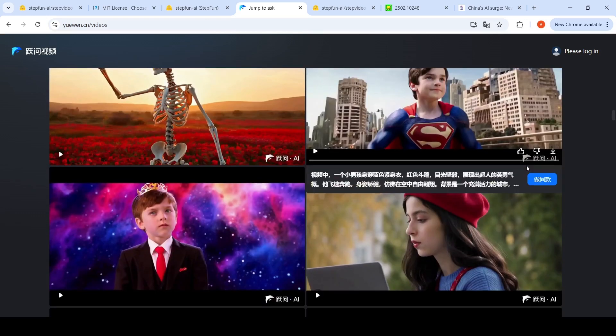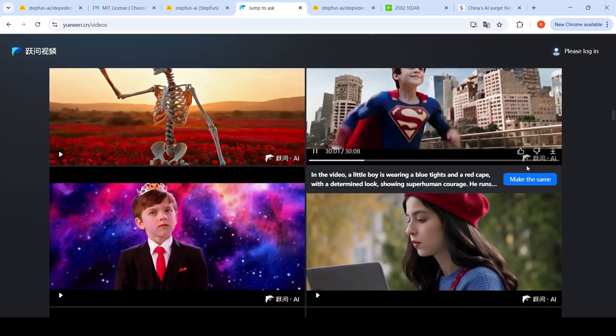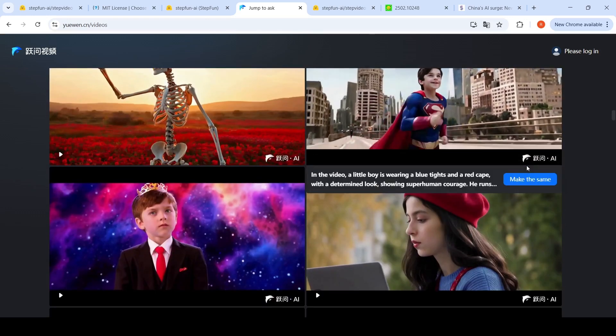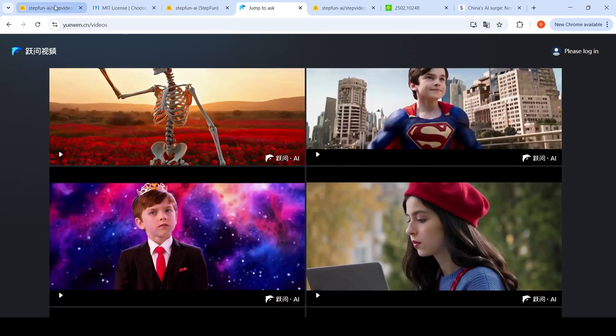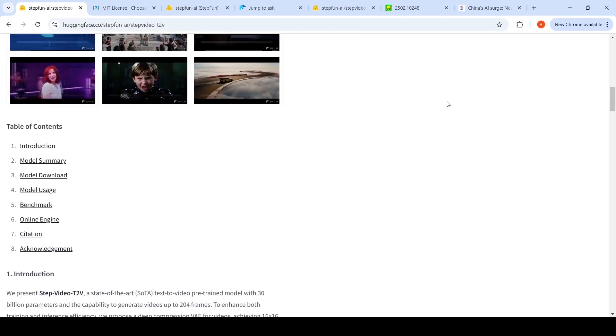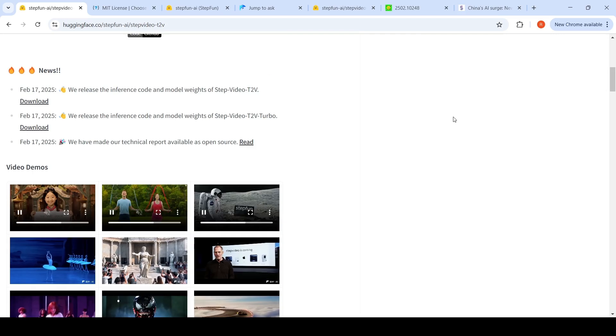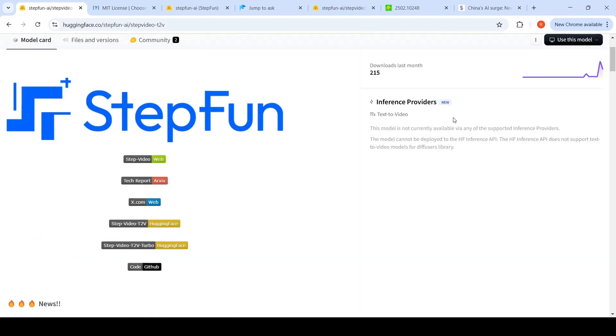The videos which are present here are very interesting. This open sourcing of models from China is a welcome development from these Chinese labs. This will really push further development of these models. This is a very interesting development. Hope you like this video. See you in another video.